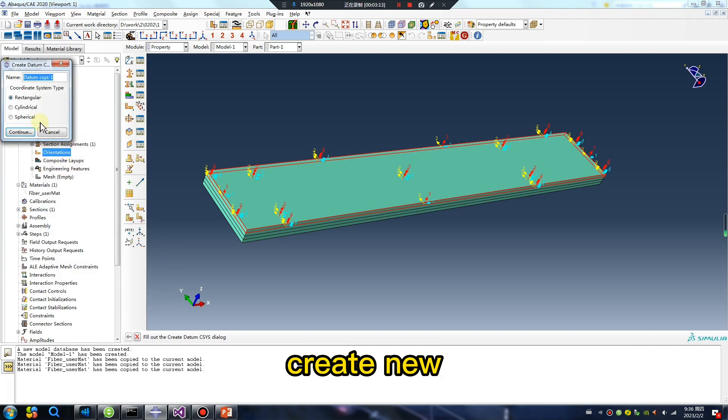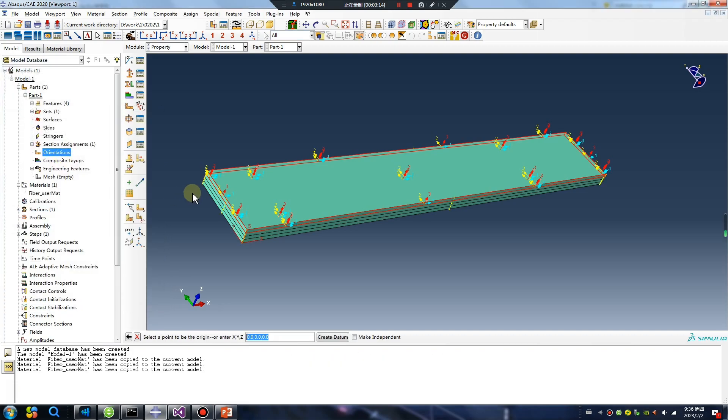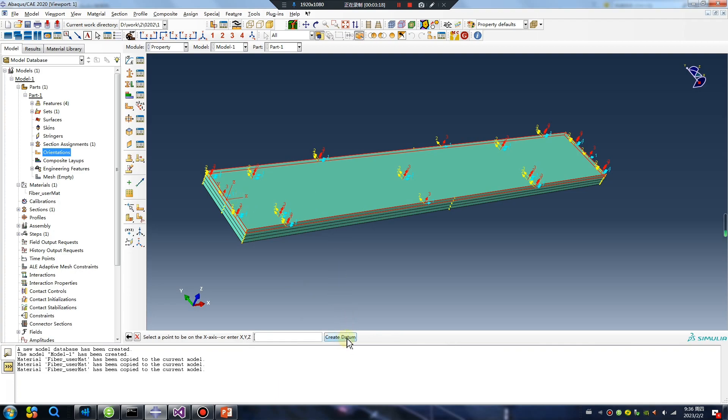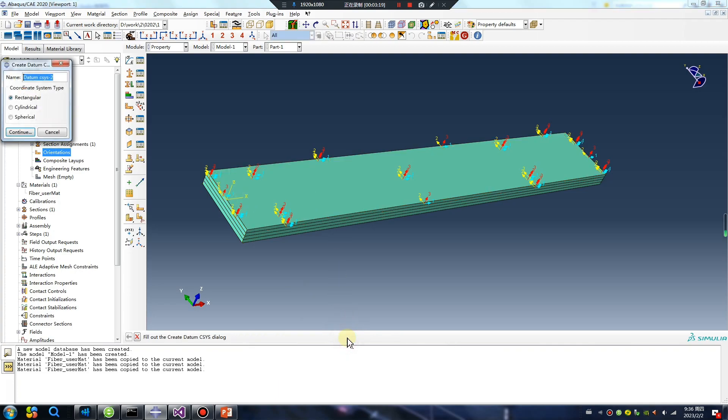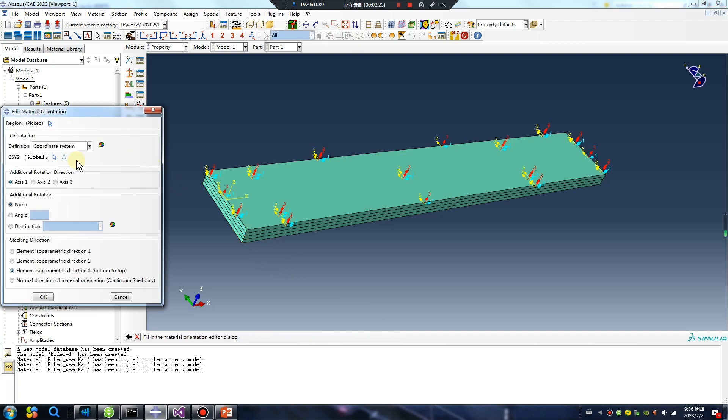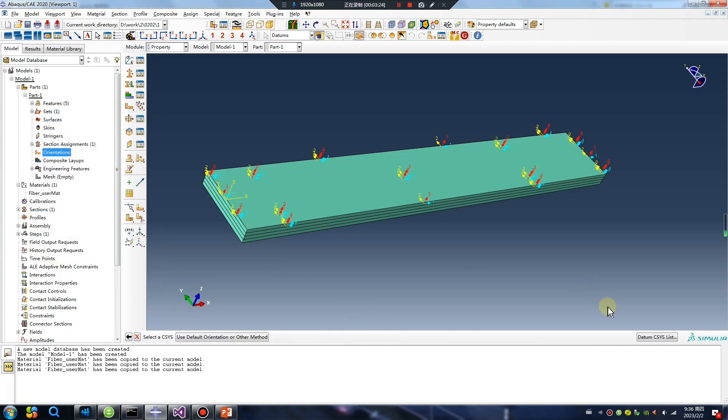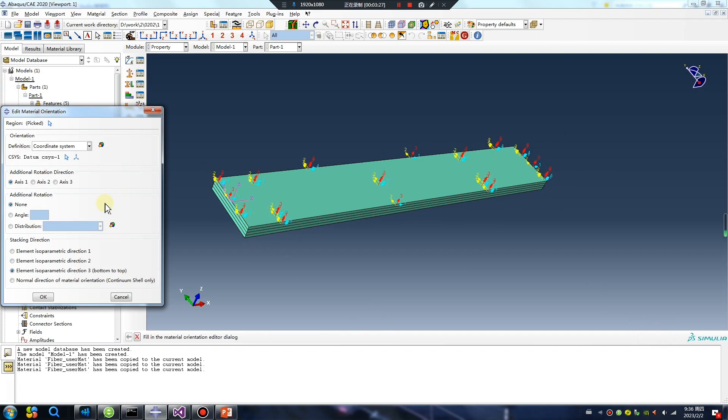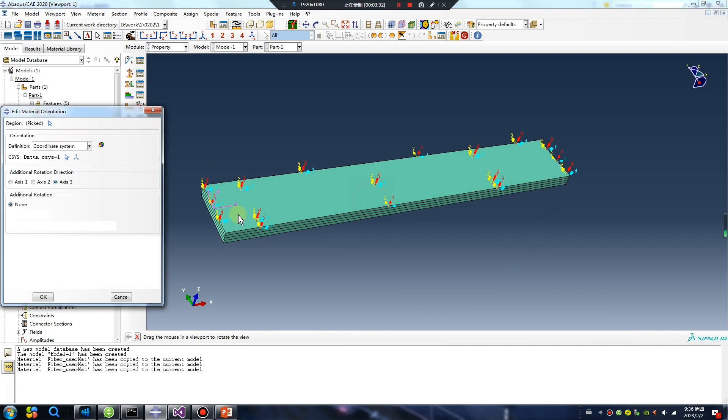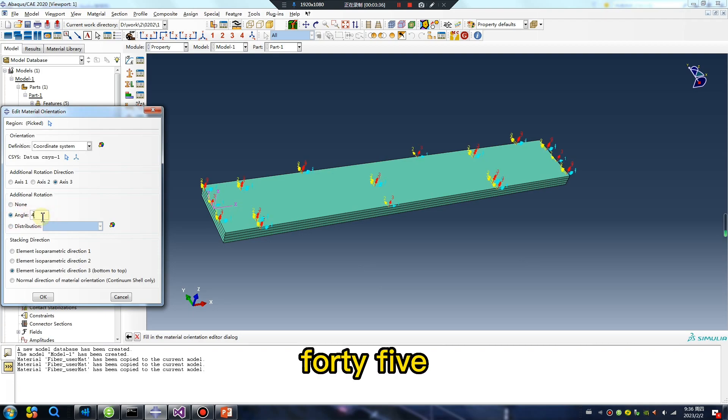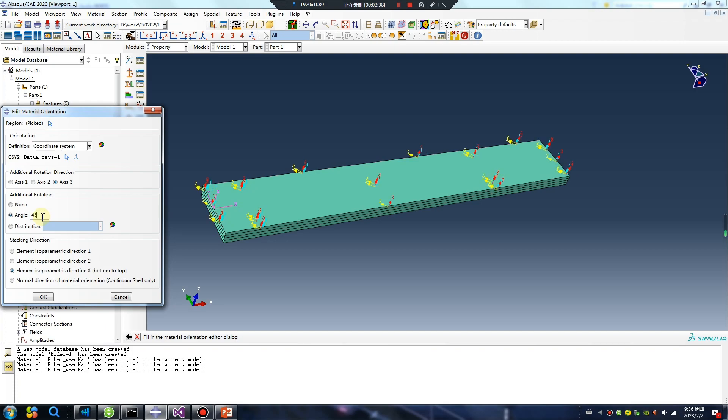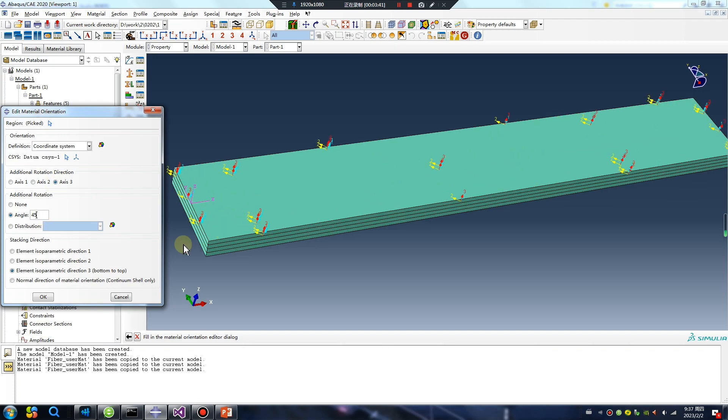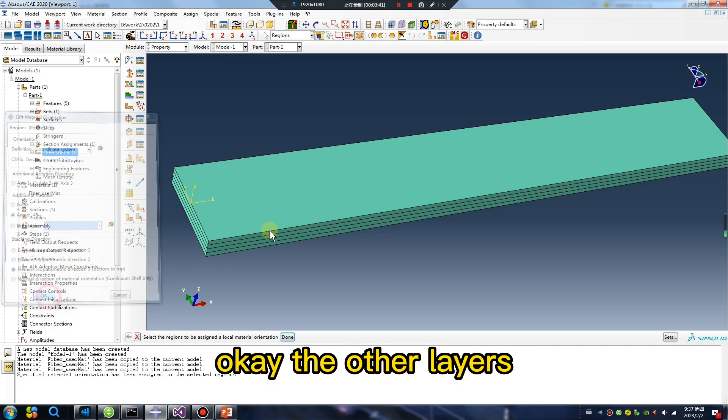Create new. The first point, okay, done. Axis 3, angle 45. Did you see the change? Okay.